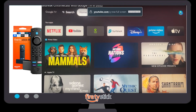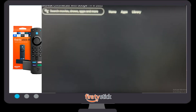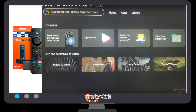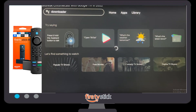Let's get started. First of all, you need to go to your Chromecast home page. Once you are on your Chromecast home page, you need to click on the search bar. As you can see, there is a search bar option available at the top.